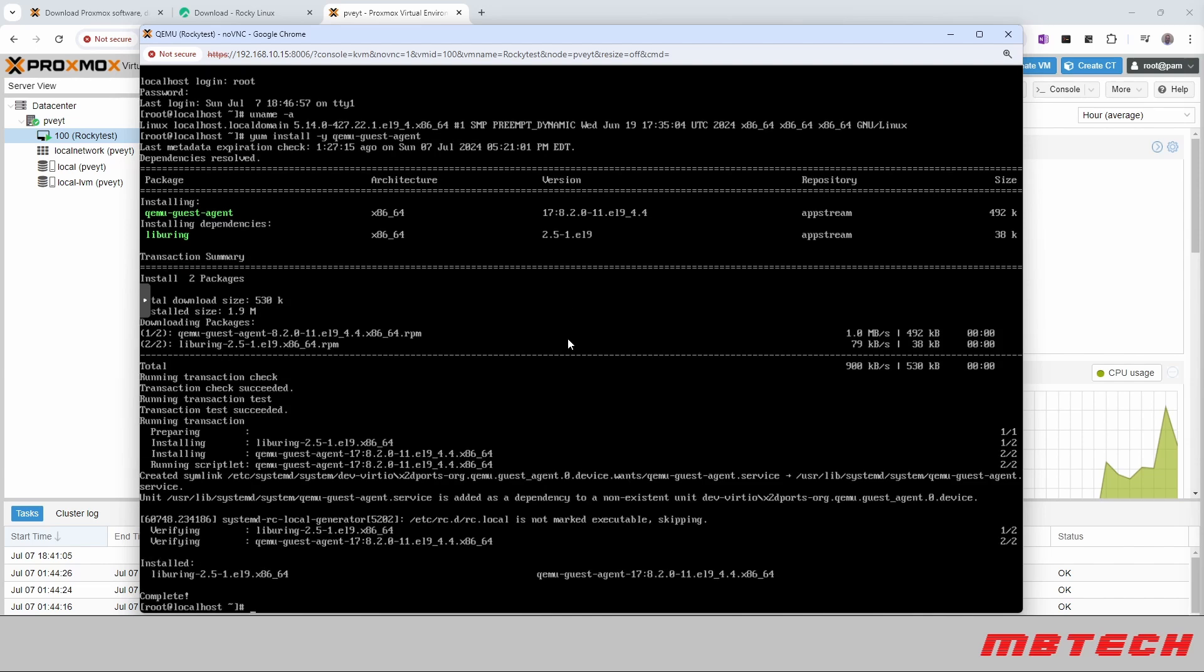And now that that's installed, all we have to do now is we would like to enable it. We can do that with systemctl enable. Once that's installed, we will actually enable it.